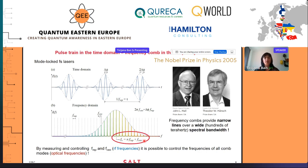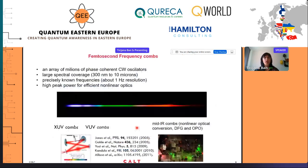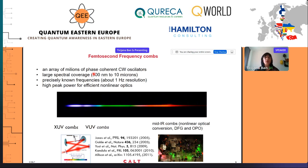By measuring and controlling these two frequencies in the RF domain, it is possible to control the frequencies of all modes. For the invention and application of frequency combs there was a Nobel Prize in 2005, shared by John Hall and Theodor Hänsch. Frequency combs are very specific sources of light: their spectrum consists of millions of phase-coherent continuous wave oscillators, covering a very large spectral range from vacuum ultraviolet to mid-infrared, their frequencies are known very precisely with about one hertz resolution, and due to their pulsed nature they have high peak power for efficient nonlinear optical processes.